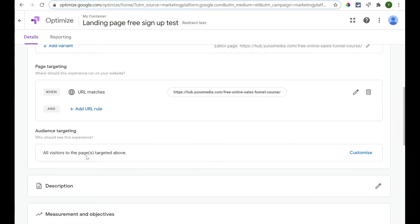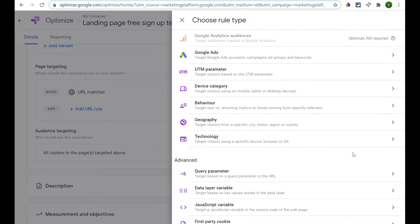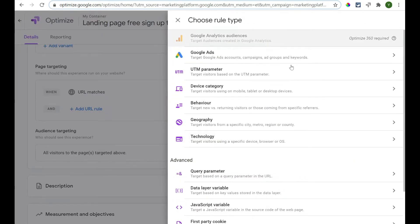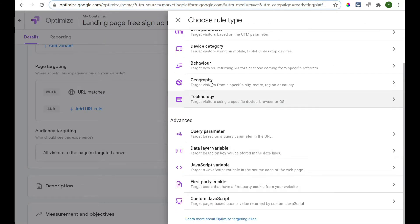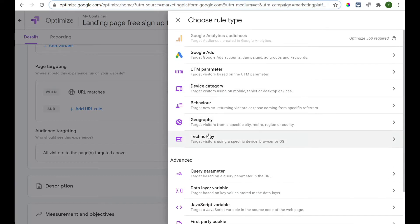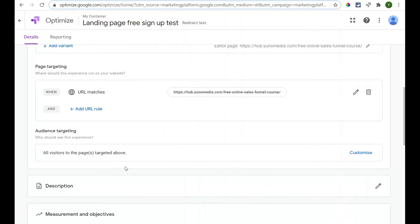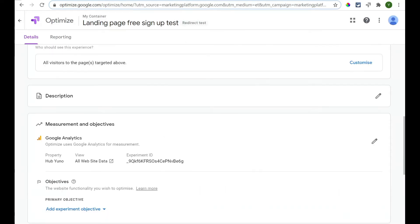If you click Customize, you can target a lot of things based on, say, their geography or UTM parameter. There's a fair few things you can test out there. Next, if you want to, you can add a description to it as well.